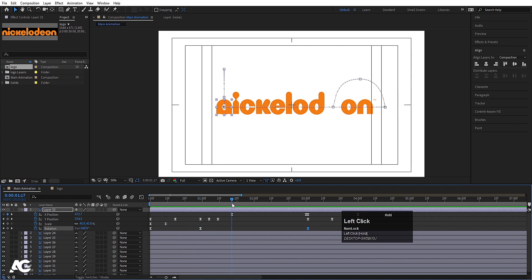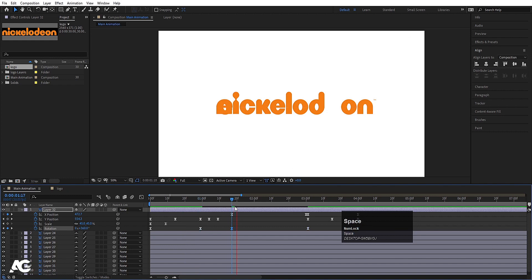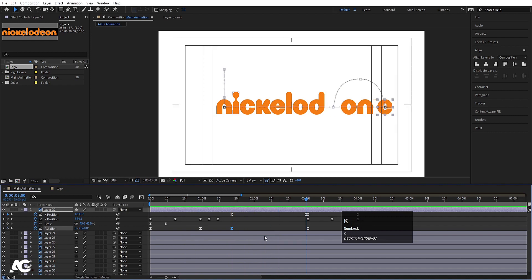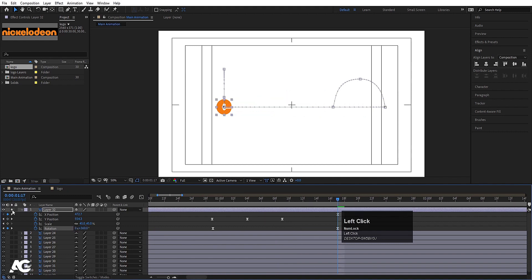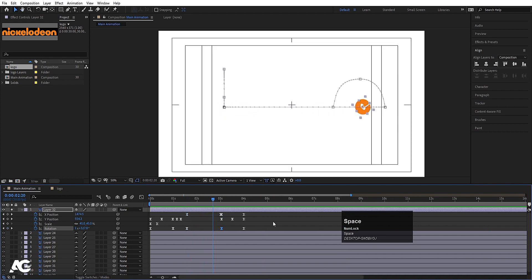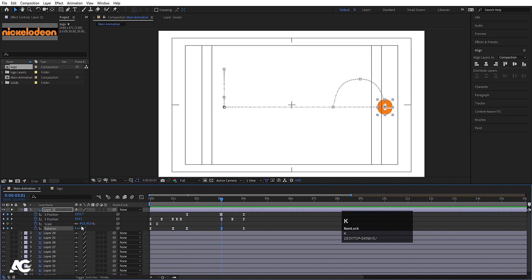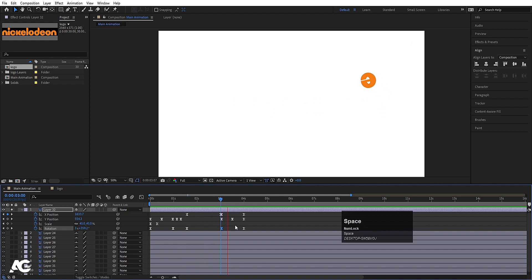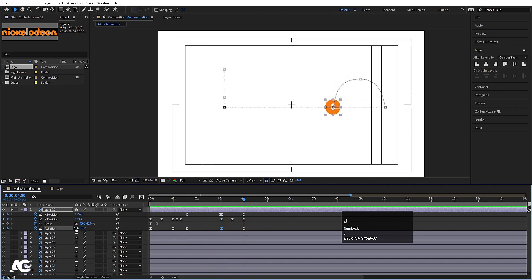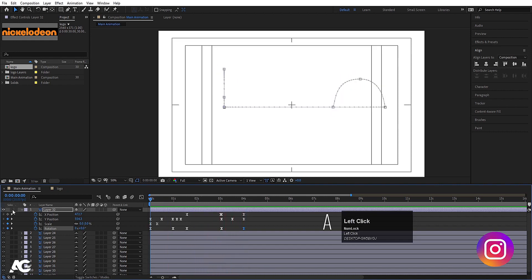After the E settles, create one keyframe at rotation and animate a spinning rotation from here — let's try six rotations, then adjust to around four rotations. At the start set the rotation to around three instead of zero. So we get the E doing a spinning animation as it arrives. This completes the E animation.